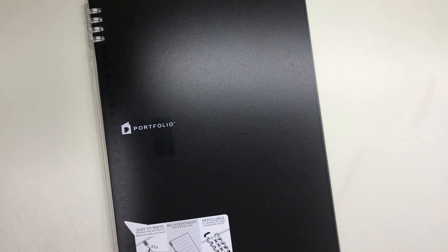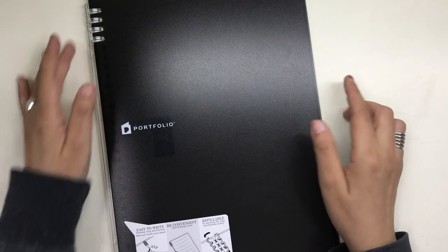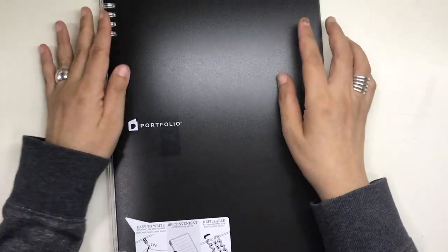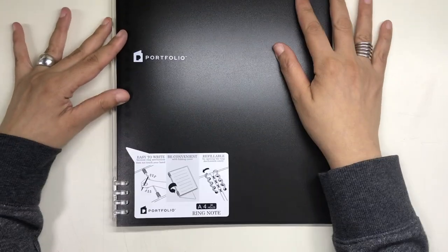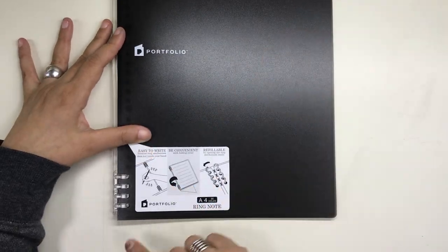Hi everyone, this is Marianne and welcome to my channel. In this video, I would just like to share with you a refillable notebook that I found in National Bookstore a few days ago.